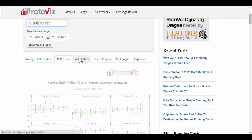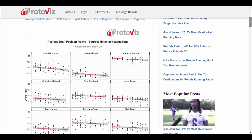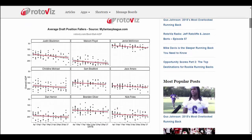Let's take a look at ADP Fallers. Maybe you're looking for players whose ADP is dropping — here are the players that have had the most significant drop in ADP. The vertical axis is ADP and across the bottom is the date range. So in the most recent draft, this is where Jerick McKinnon went.